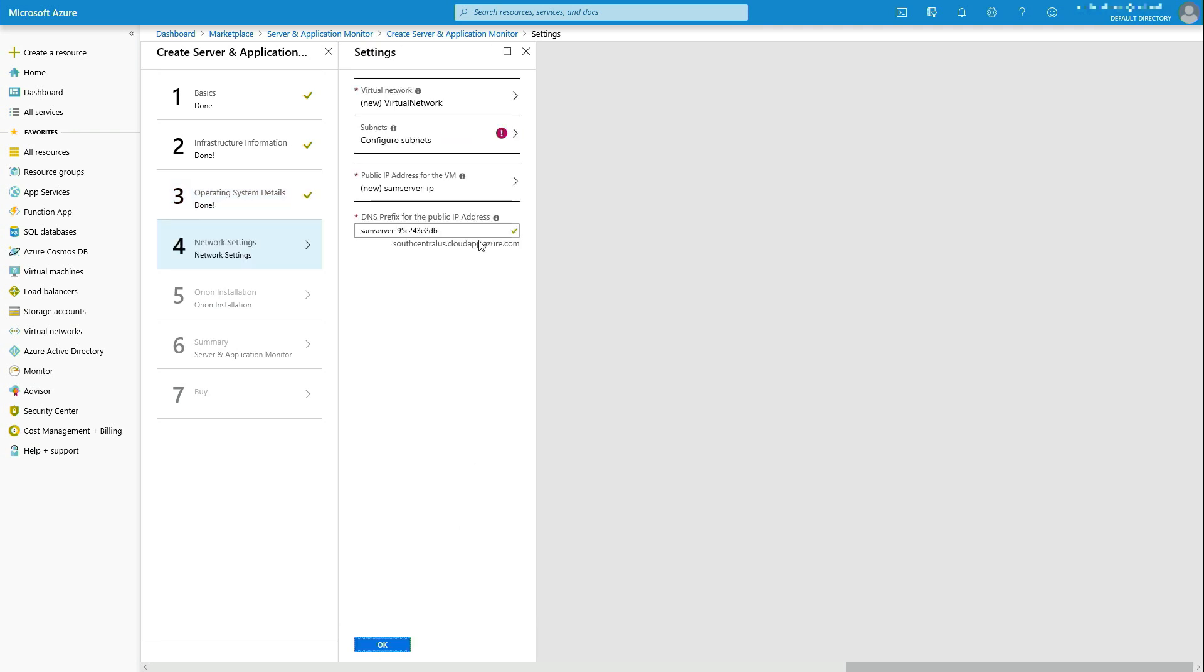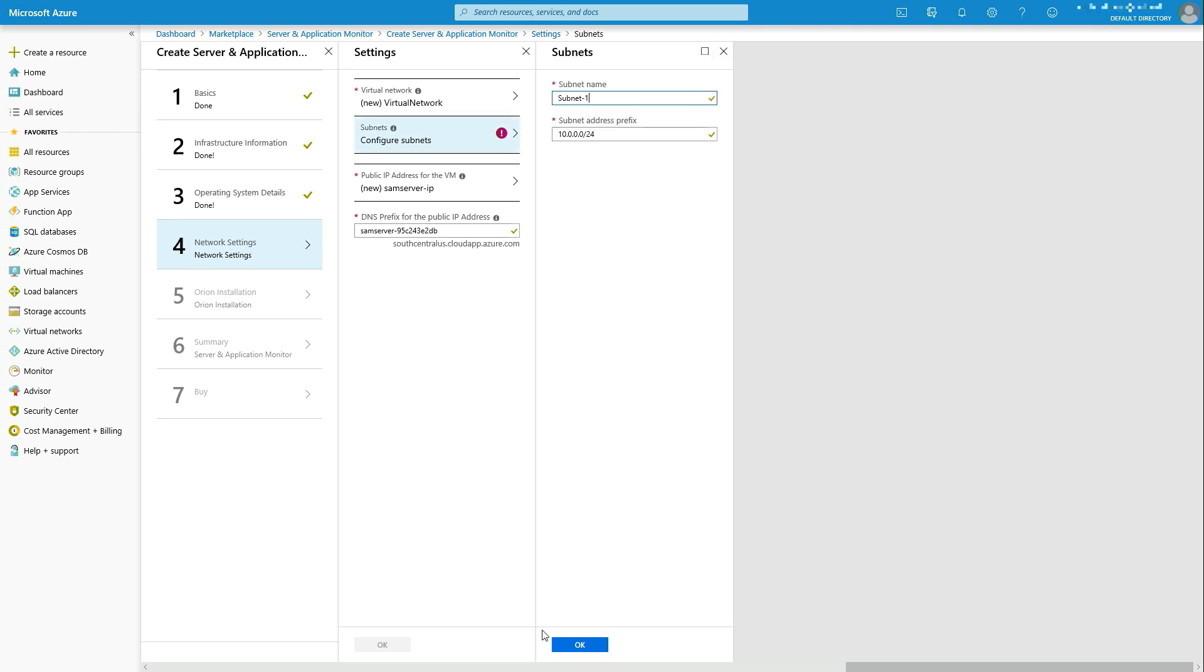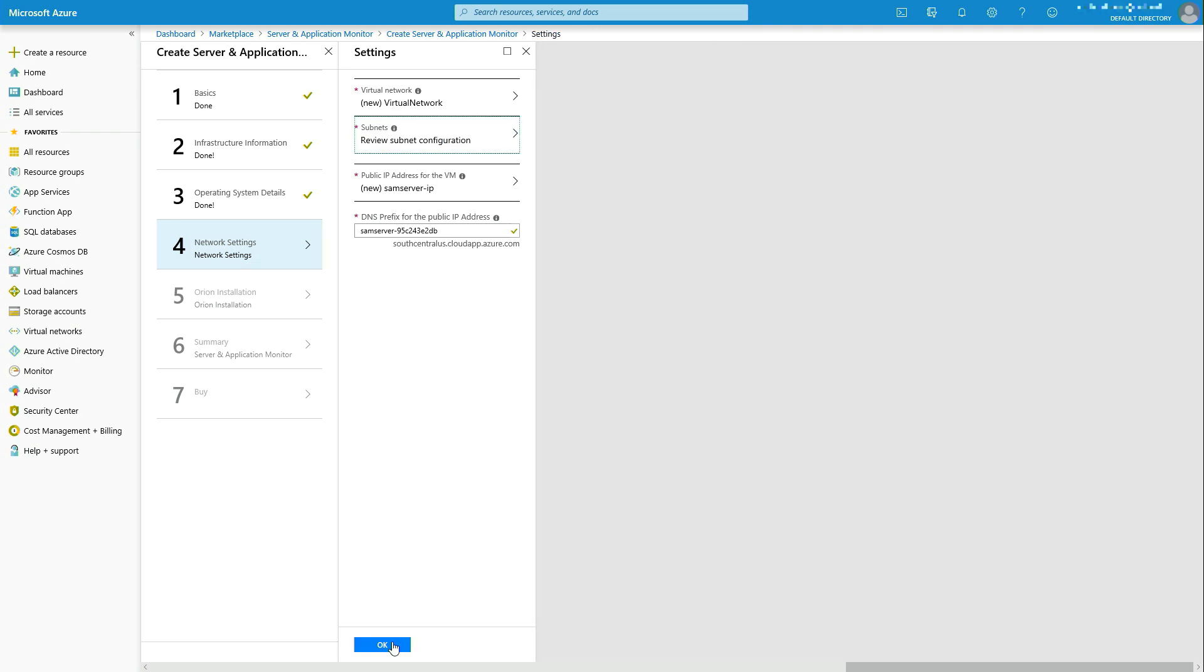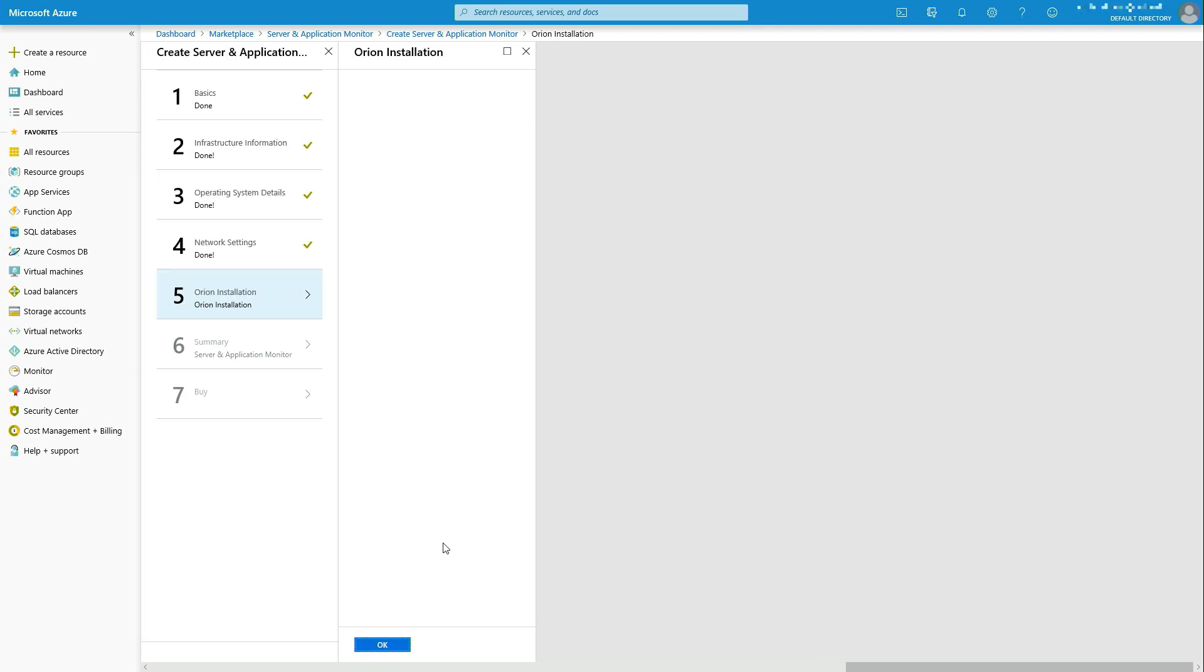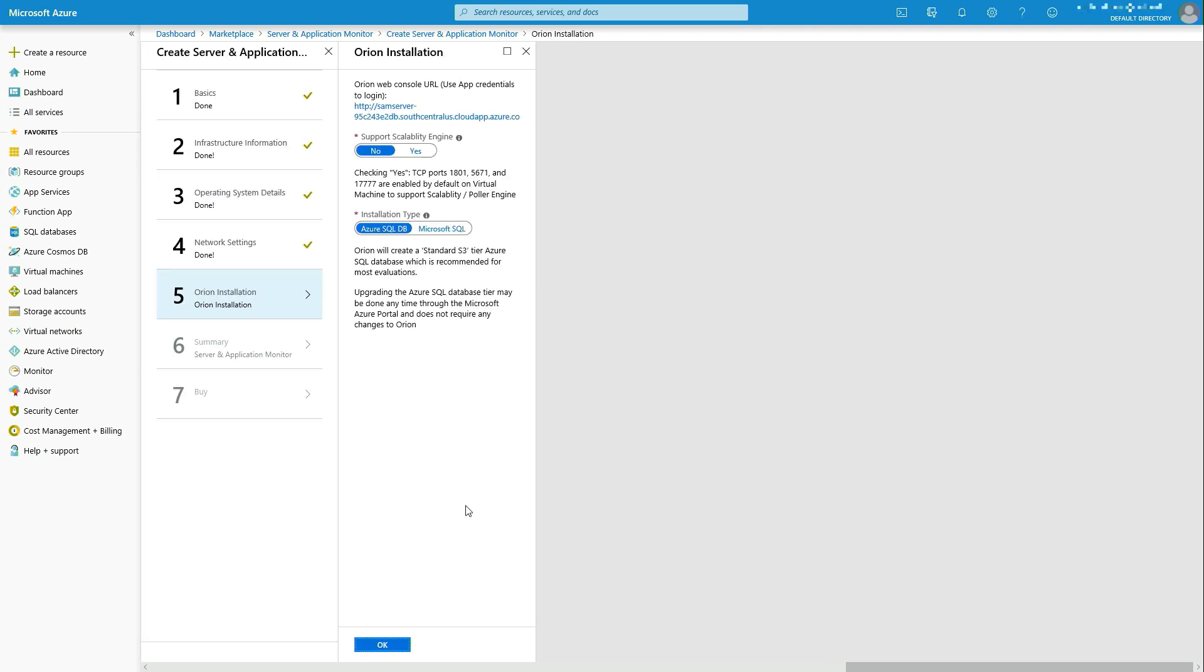Network settings. We'll just choose the defaults, but obviously you have some choices there as well. The last thing it's going to come up with is do you want to support scalability engines. And so that's just a way to be able to extend out the monitoring breadth and scale of the Orion platform, which is the baseline for SAM.